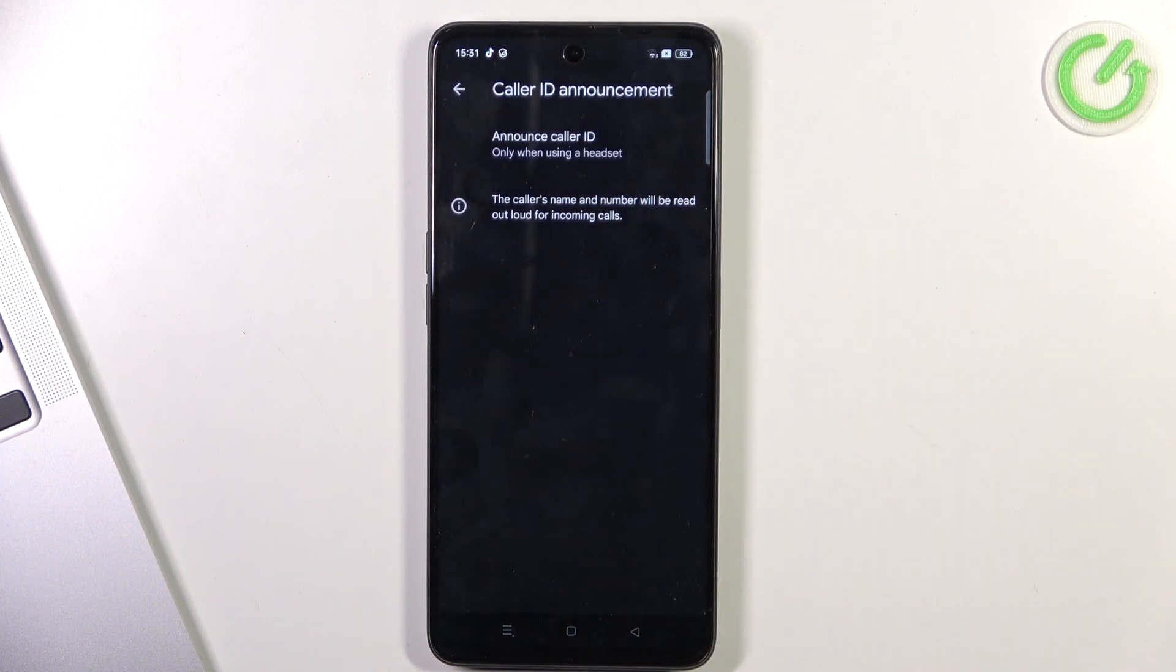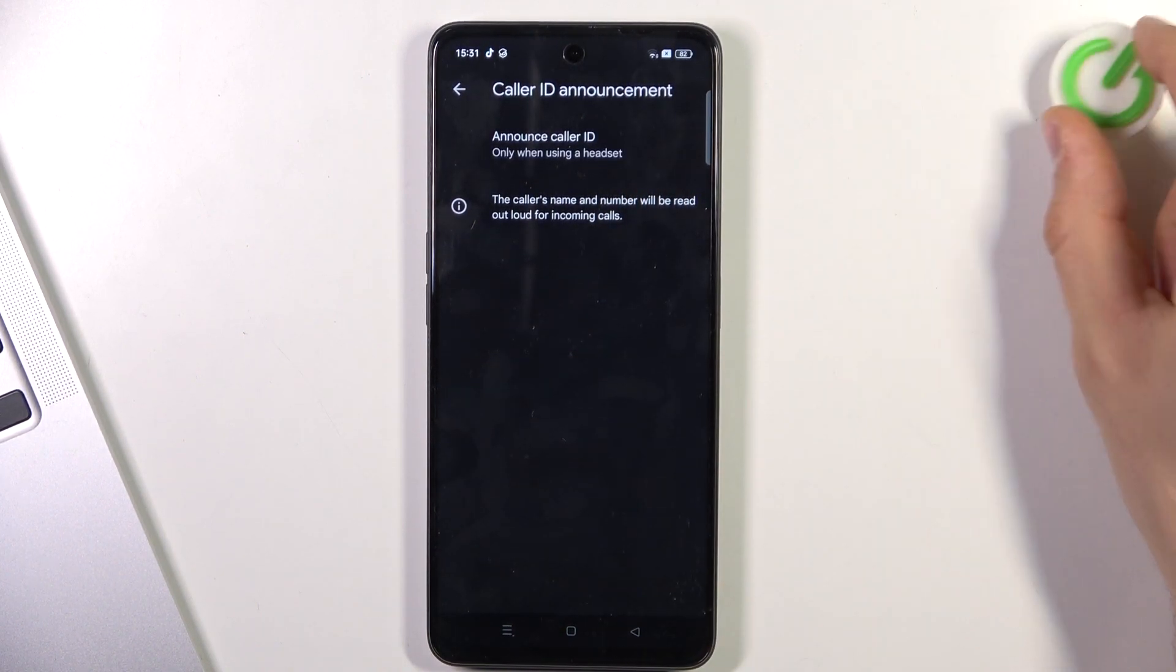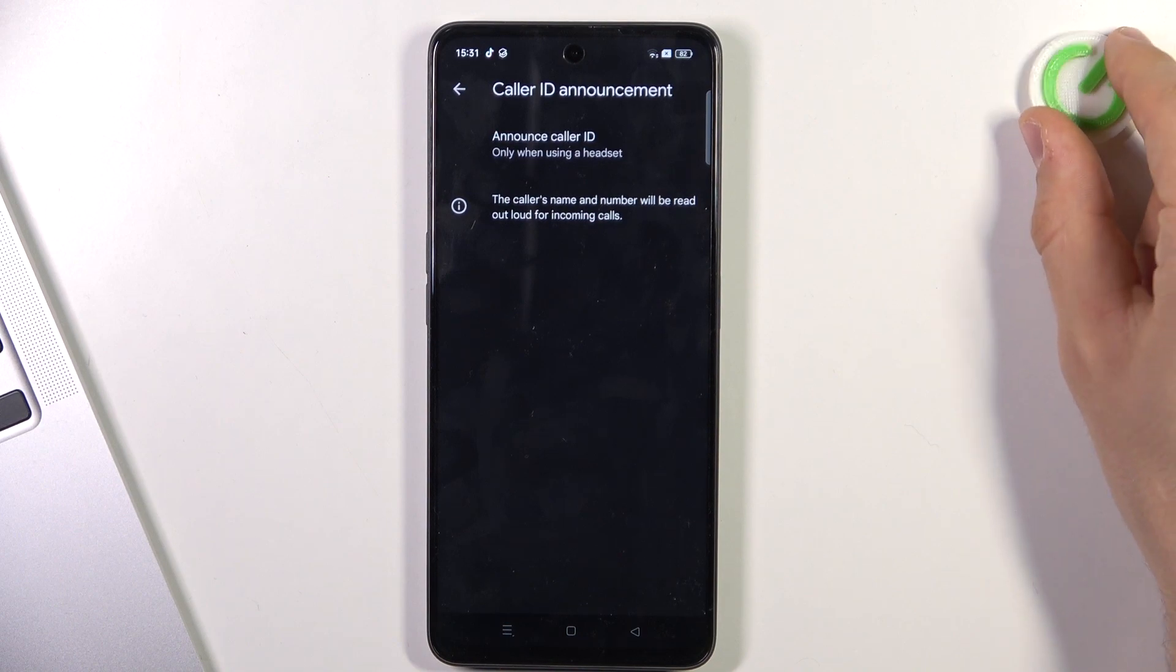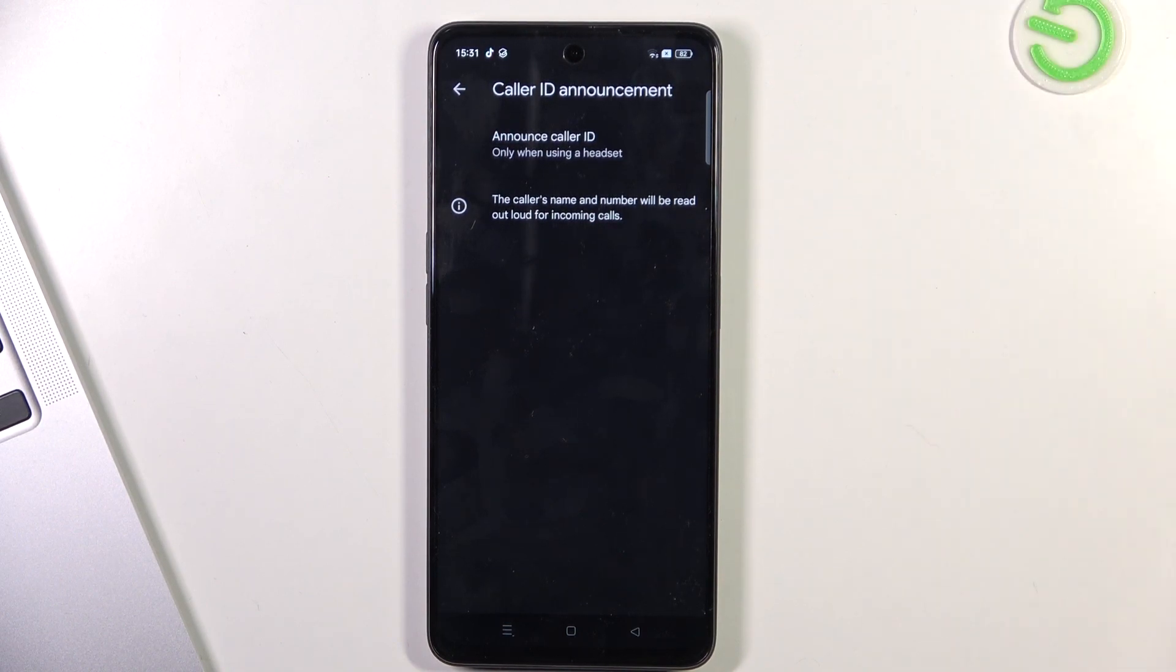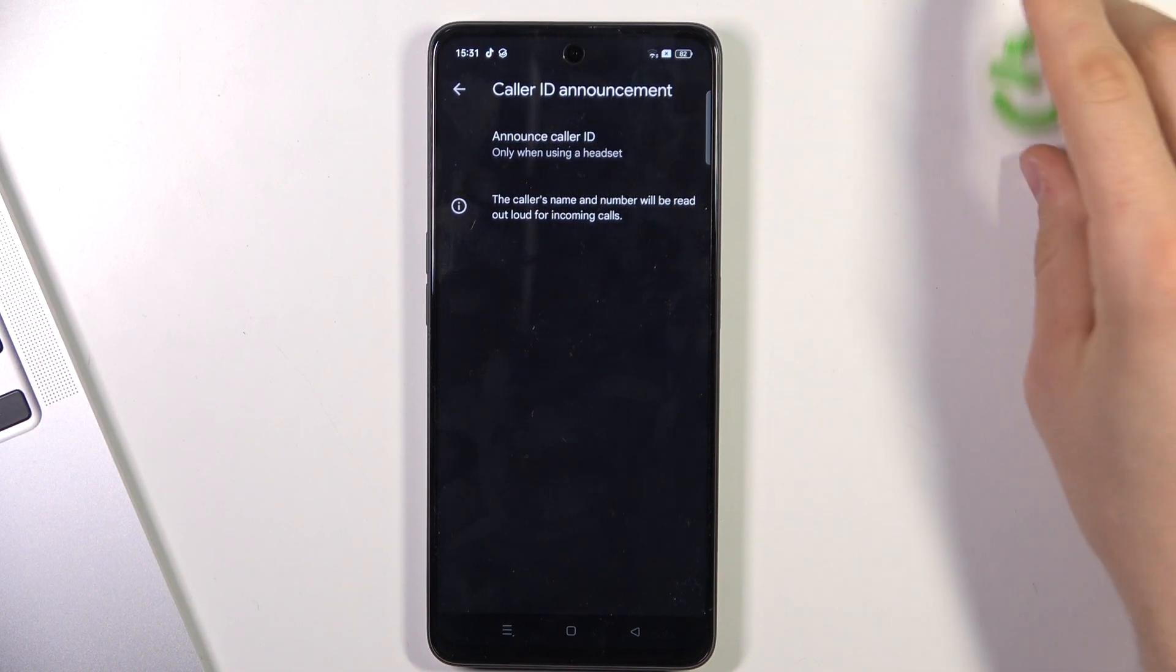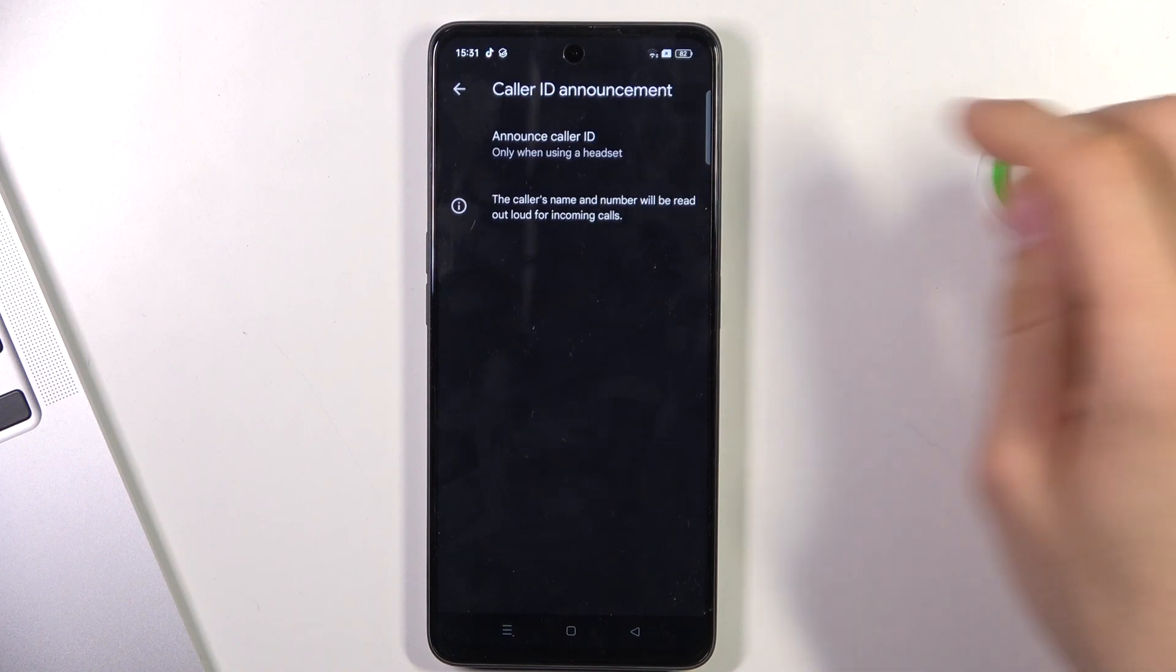Choose only when you use the headset if you want your phone to read the caller's name when you're wearing the headphones.